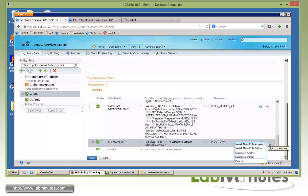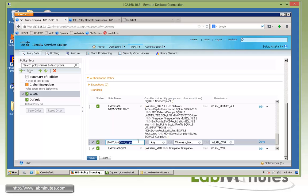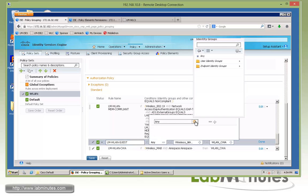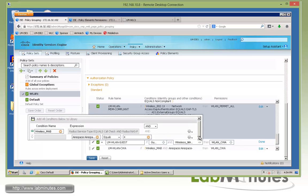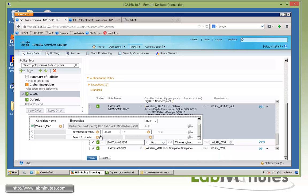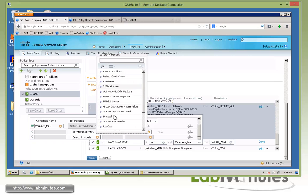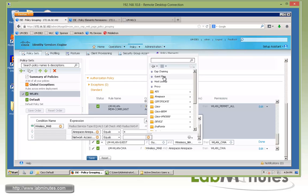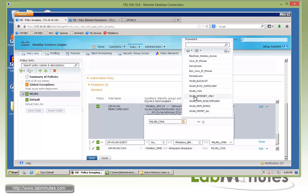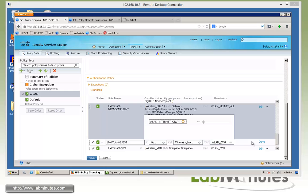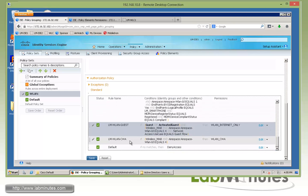Once the user has successfully logged in, we need another rule that matches that and allows internet access. We'll duplicate the above rule and call this one DubuLan Guests. For those guests, they're going to be part of the user identity group — either Guest or Activated Guest — so we select both. The logical operator is AND. All the previous conditions still apply since they're still coming in as wireless MAB on the same SSID. We can also add one more condition for certainty: Network Access Use Case equals Guest Flow. When those conditions are met, we provide internet-only access using the second authorization profile — DubuLan Internet Only. These are the only two authorization rules we need to make guest access work. Click Save.